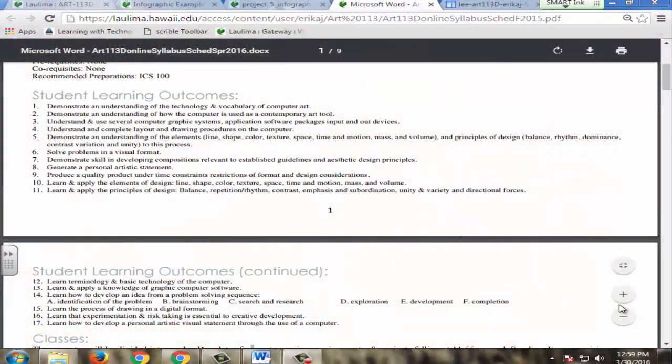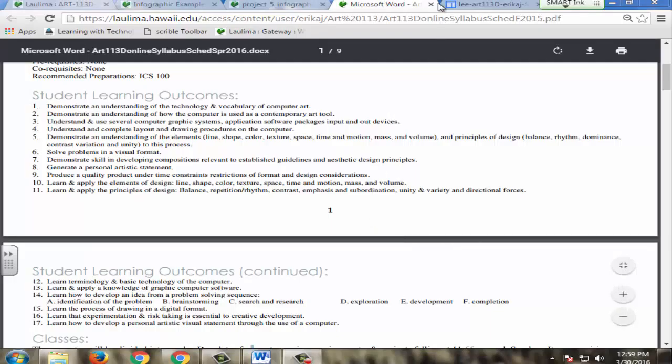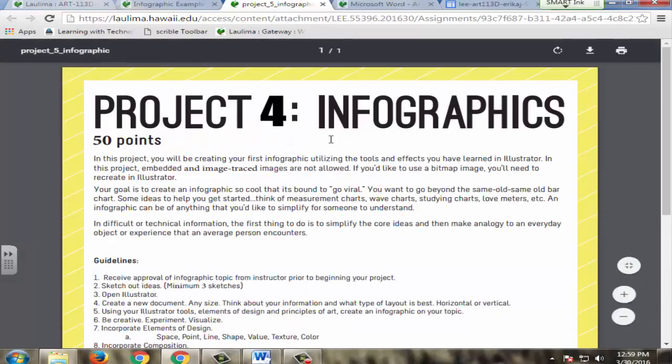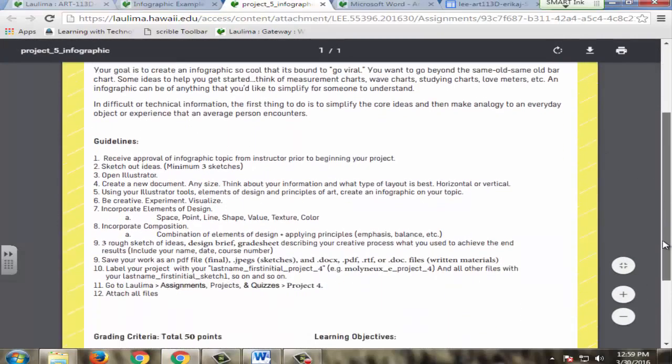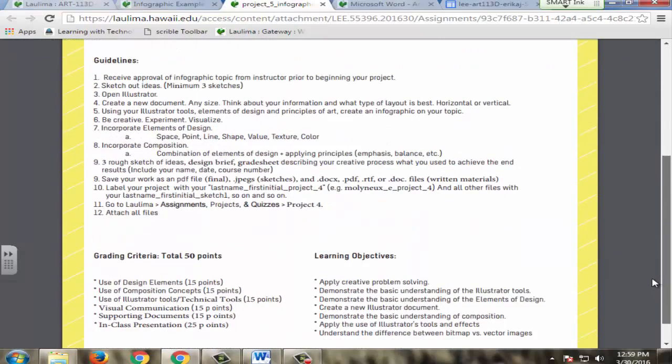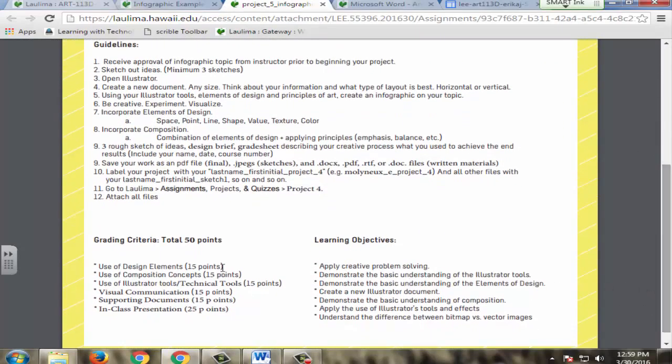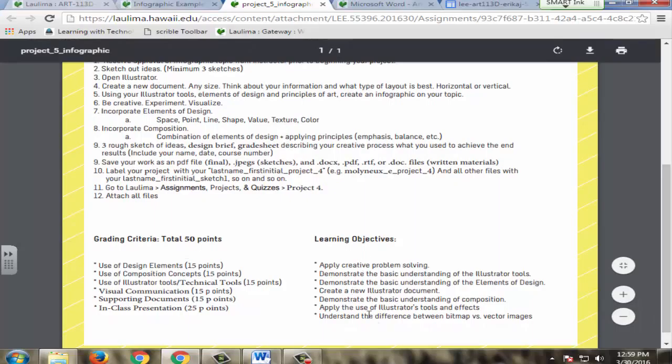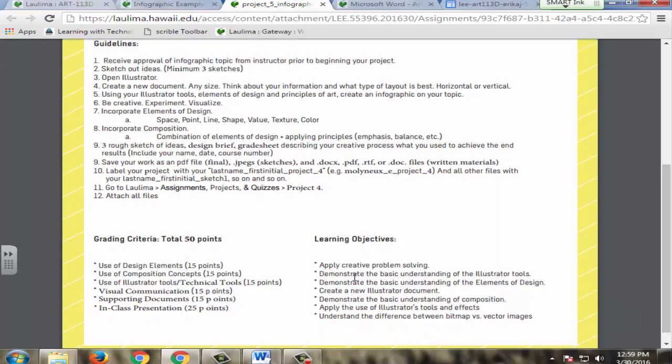Here's where the student learning outcomes are on my syllabus. This is on the first page, and these are straight from Curriculum Central. Additionally, I have in my project descriptions, if you scroll to the bottom, it talks about grading criteria and the learning objectives being met. This is also on the grade sheet for projects, as you saw in a previous segment.